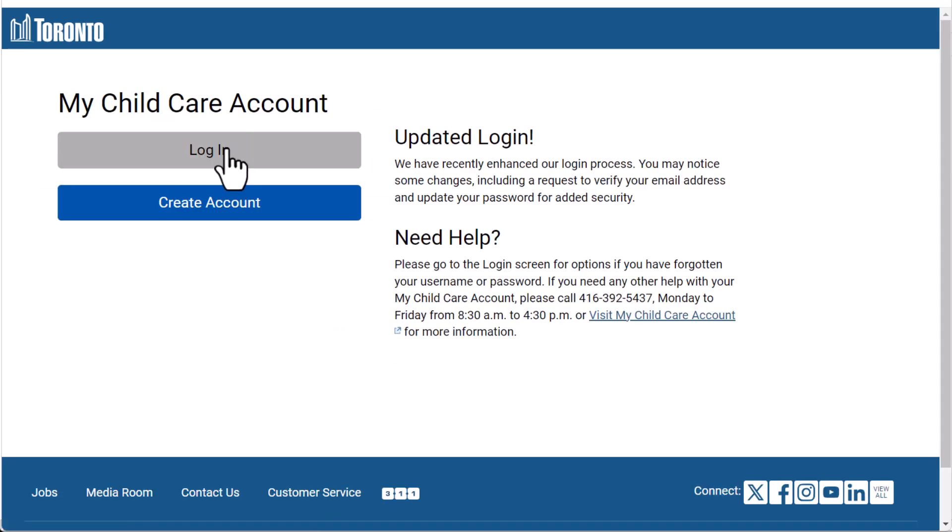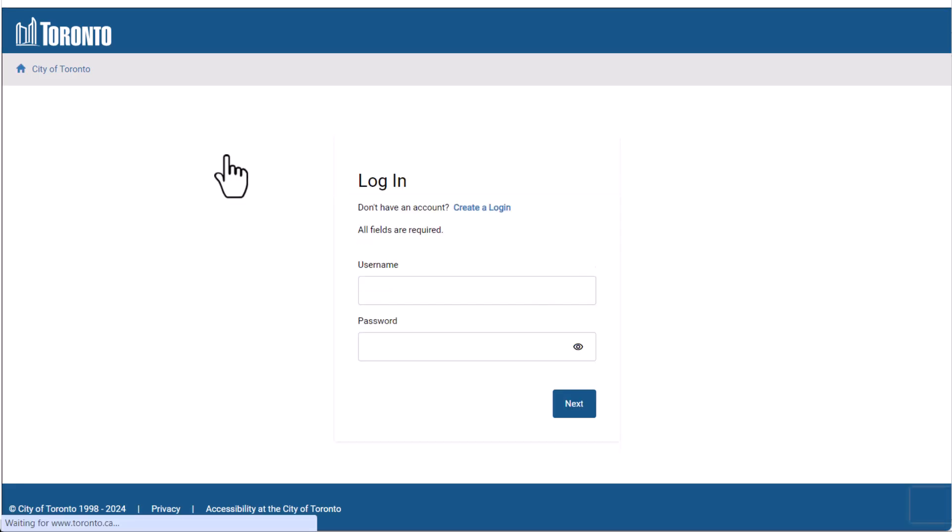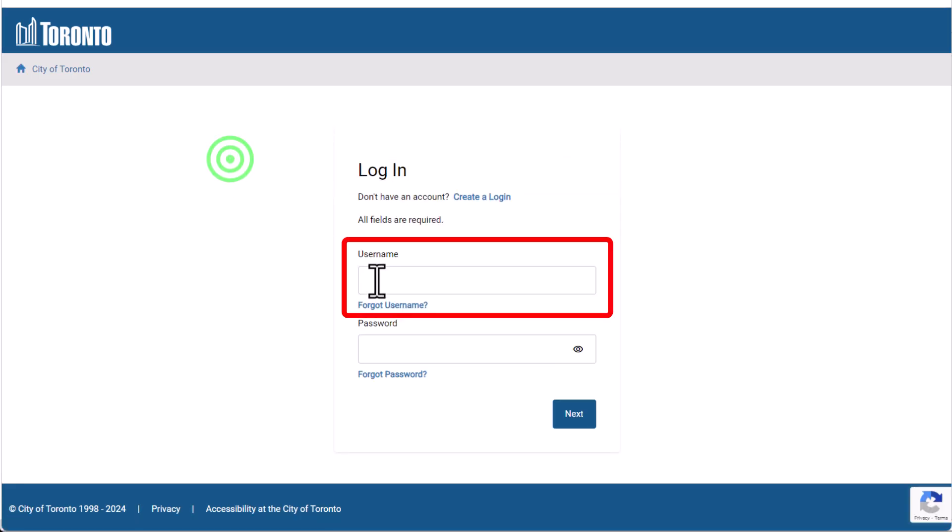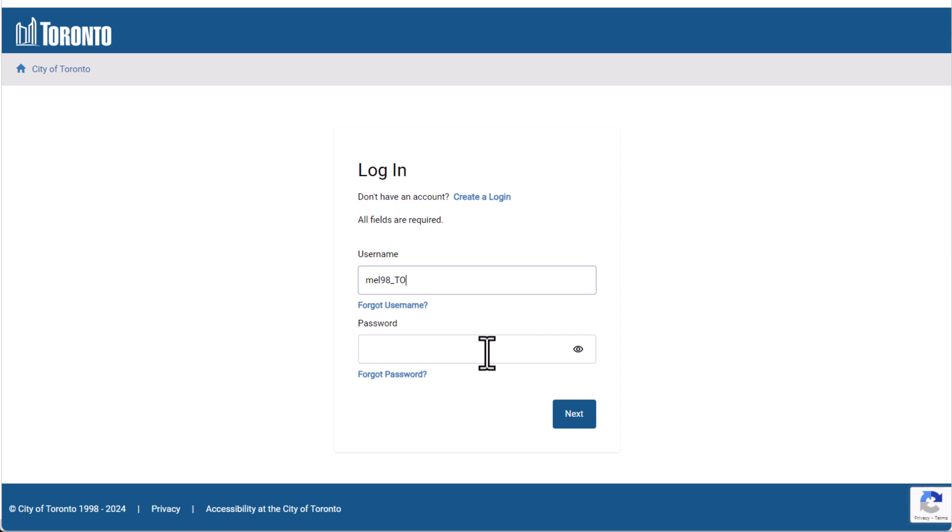This time, use the Login button. Enter the username and password that you created. Then use the Next button.